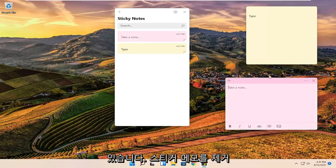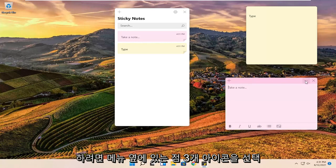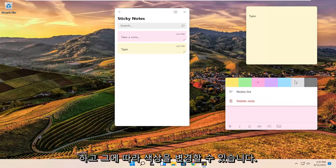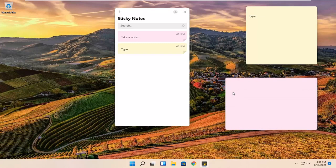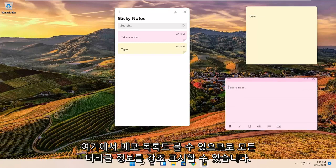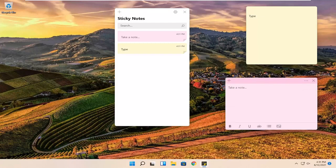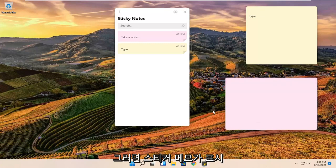And if you want to remove any sticky notes, you can just select the three dotted icon next to the menu and just change the color accordingly. And you can see a notes list here too. So you can just highlight all the header information and it will show the sticky note.